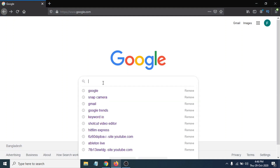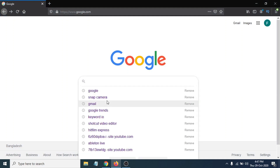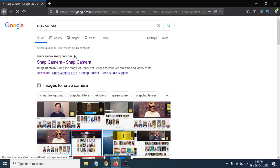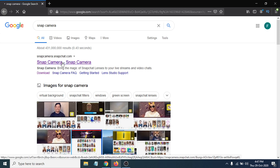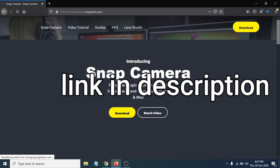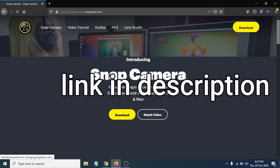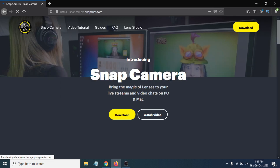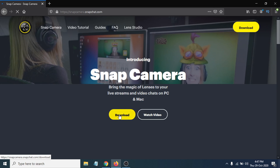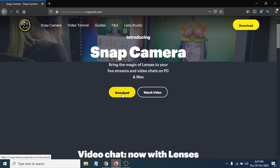In Google, search for 'Snap Camera.' The first link will be snapchat.com — that's the official site. Click on Snap Camera and it will take you to the official Snap Camera website. You can see the download option is right there, so just click on the download button.